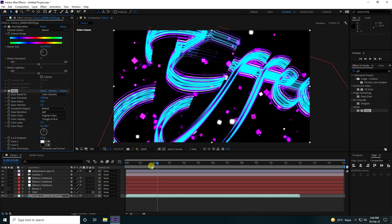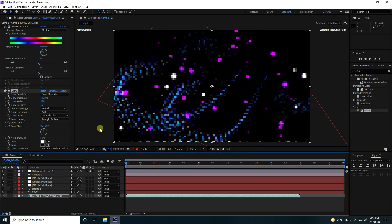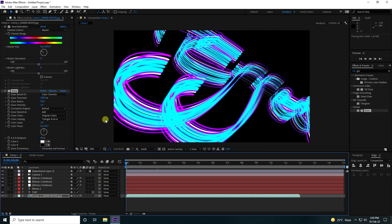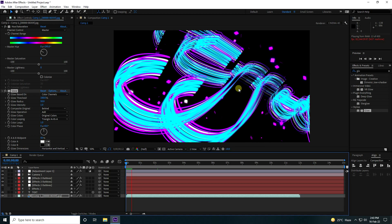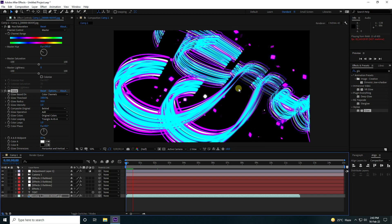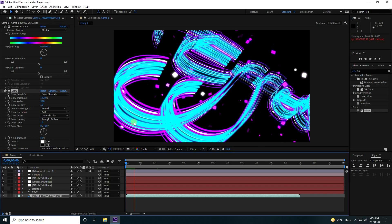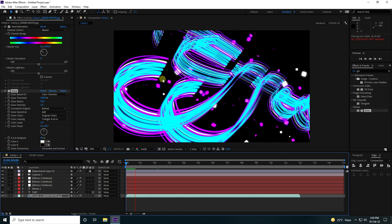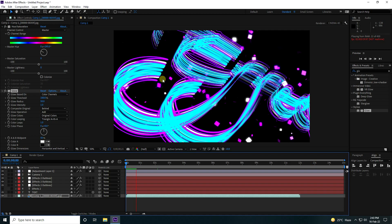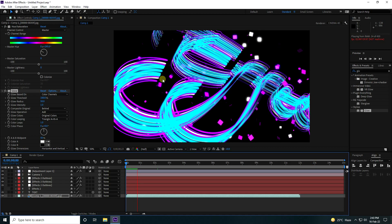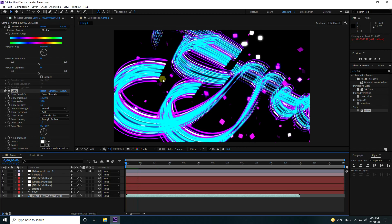That's the final text stroke animation! If you like this video, please share and subscribe to my YouTube channel. Thank you!